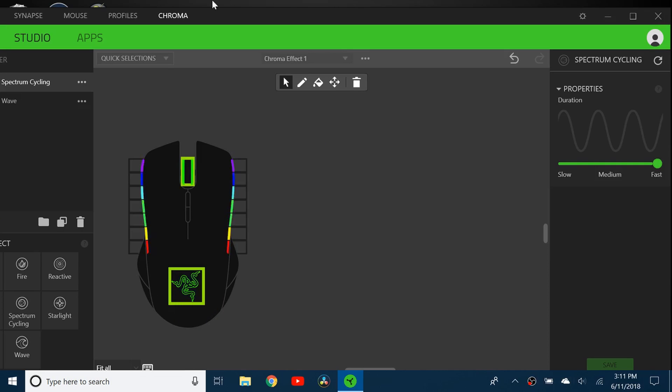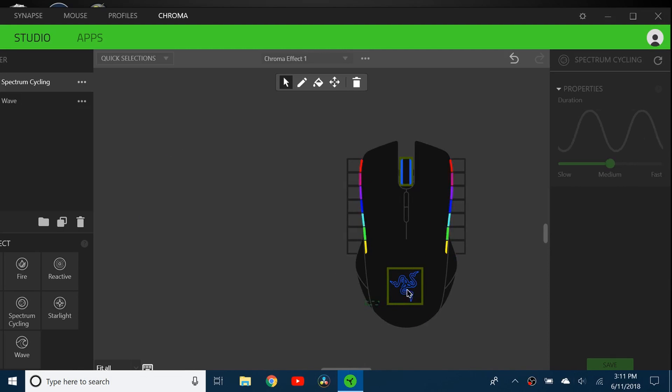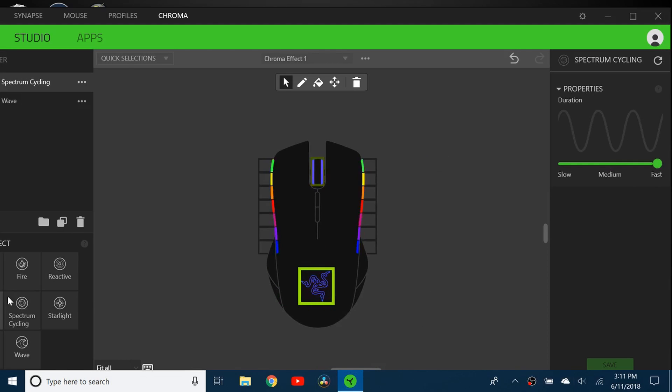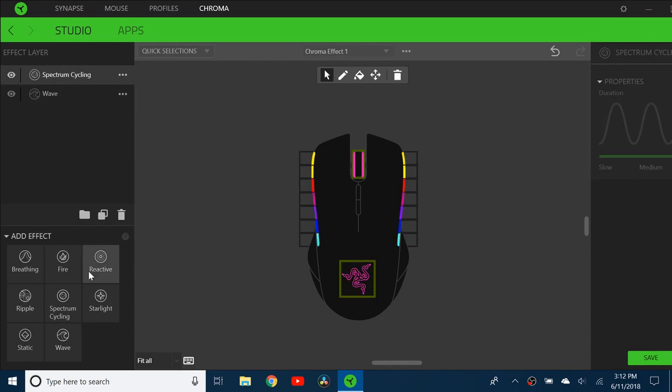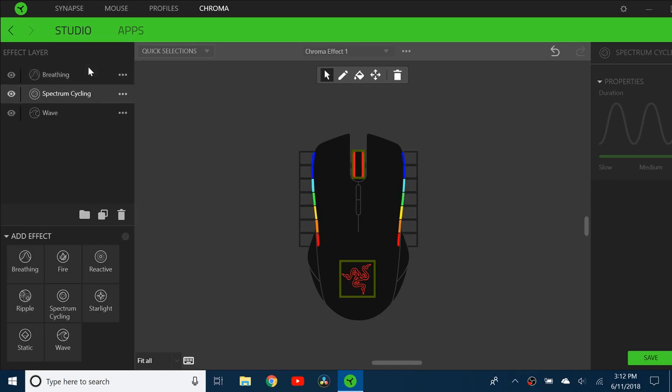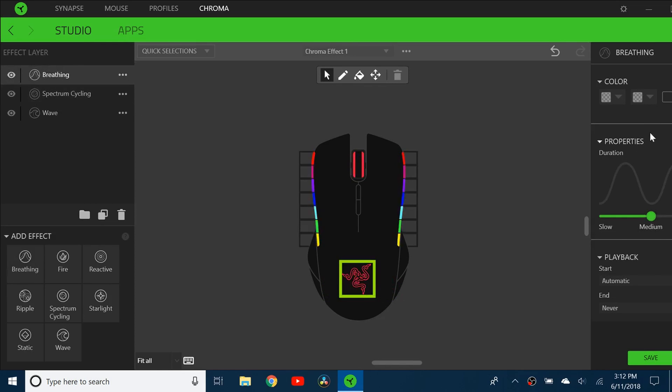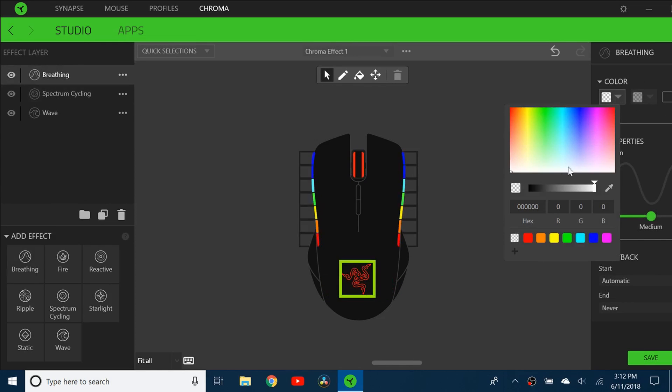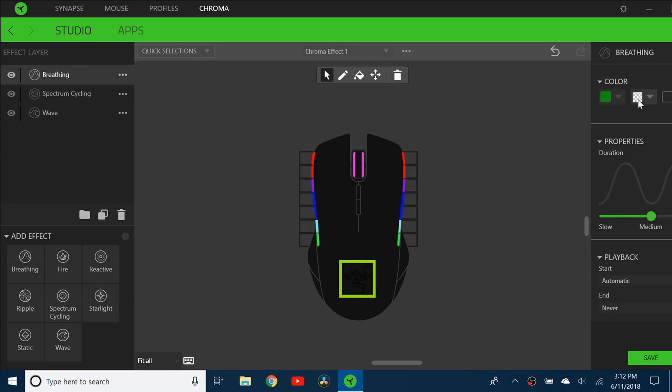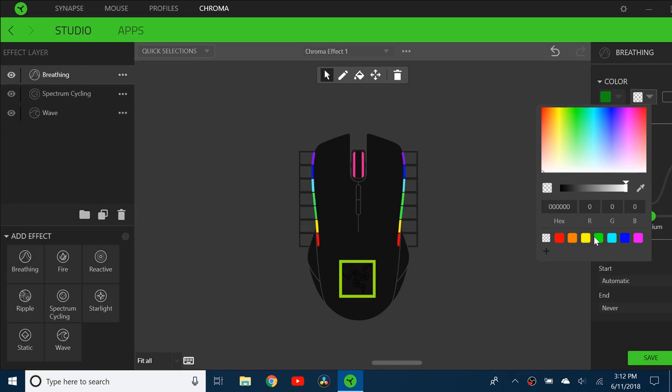You can even go one step further and keep the Razer logo. Since Razer's theme color is green, I can take the breathing effect, select the Razer logo, and just have it breathe in and out of green.